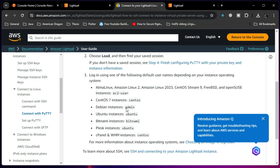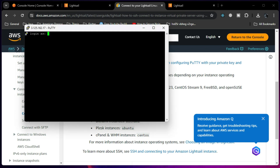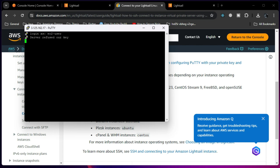For AlmaLinux, which I am using, the username is 'ec2-user'. If you are using Debian or Ubuntu, your username will be different. Remember it depends on the distribution. I am going to use 'ec2-user' because I am using AlmaLinux — in your case choose whichever applies.